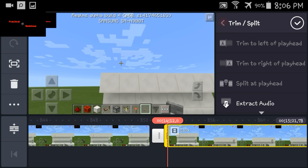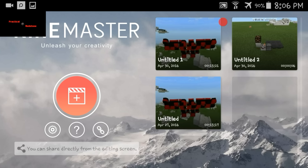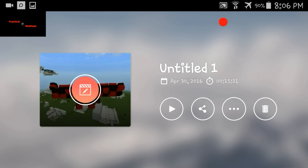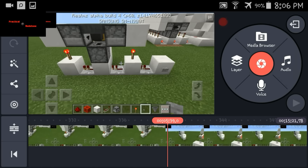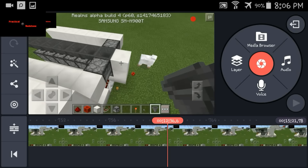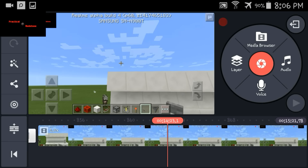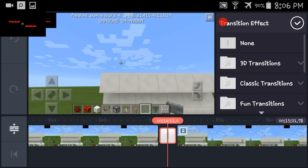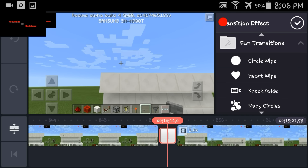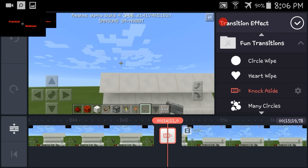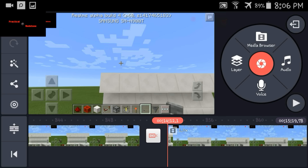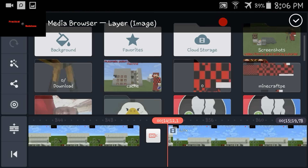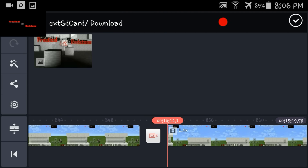We're going to go ahead and split it right here — split it and play it. Alright, we'll go ahead and put another transition in here. I think I might have encountered a bug — we'll back out. Alright, we'll add another transition. This time we'll do the 'knock aside.'